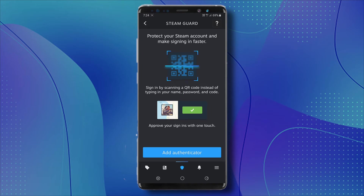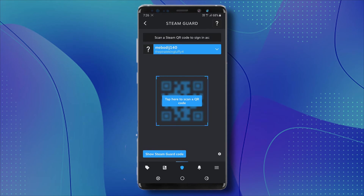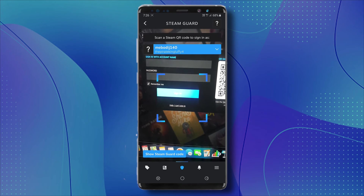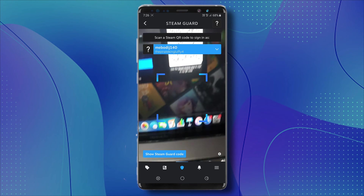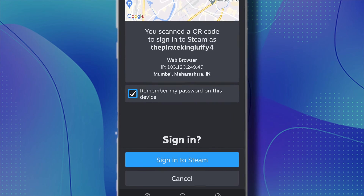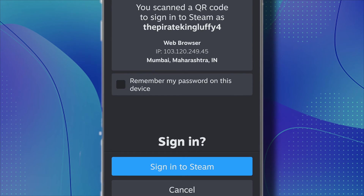If you click 'Scan QR code,' you can point it at the Steam website to sign in instantly. I've turned on the camera and I'm going to point it to the Steam website. As you can see, you've scanned a QR code to sign in to this account. If you want to click the check mark to remember your password on this device, you can leave it like that.